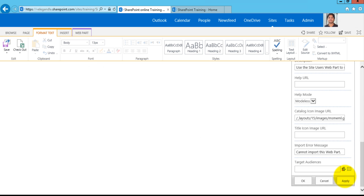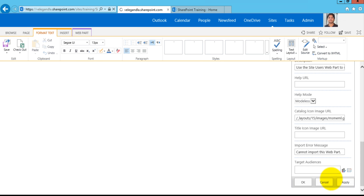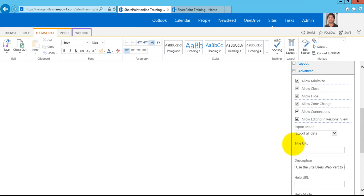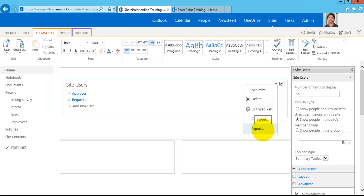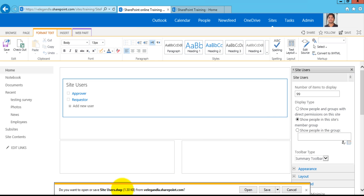Once you choose Export All Data it should be available to export this web part. Just click Apply. Now if you come back to the web part again, you could see that you have the Export option available. Just click on that Export option. Also here you can see it is now showing only the members of this site. Click Export.